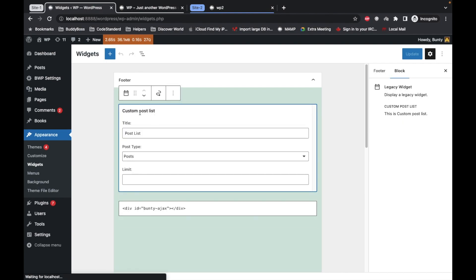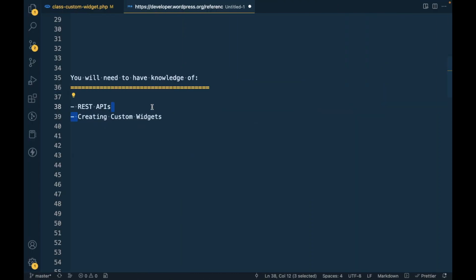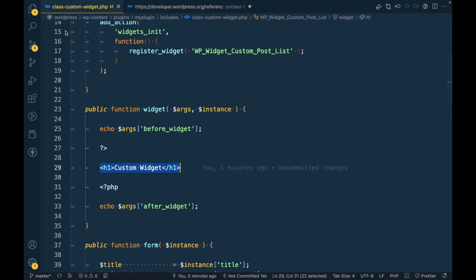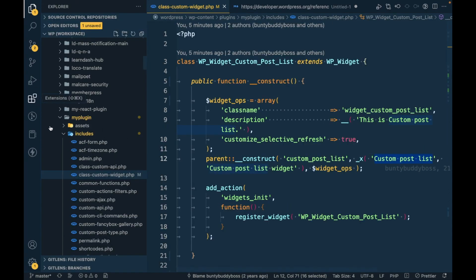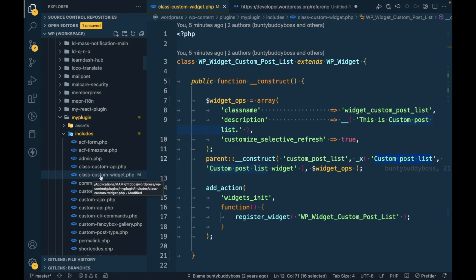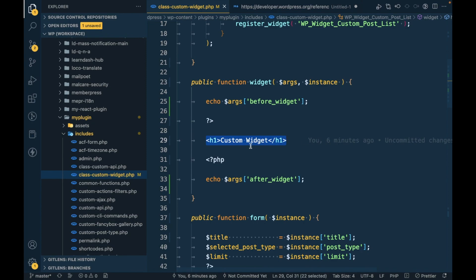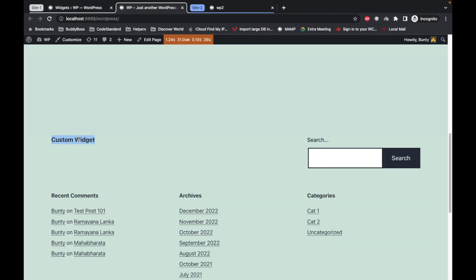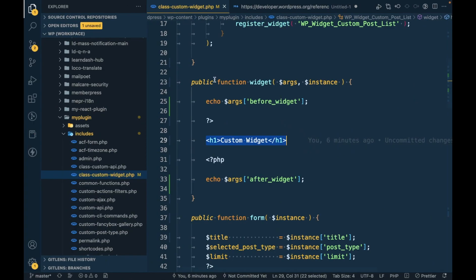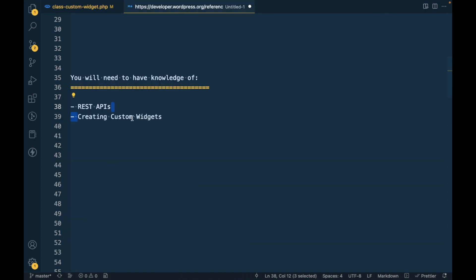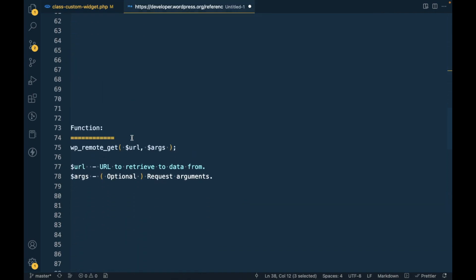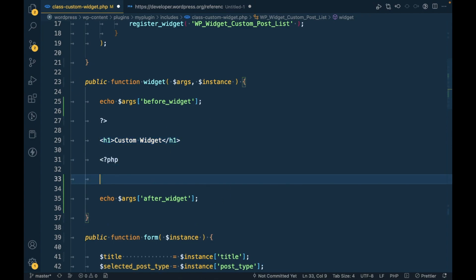The custom widget, Custom Post List, here is the custom widget I have created in my custom plugin. Here is the file and currently I'm simply displaying the title called Custom Widget. Now we are going to display posts from site 2 in this widget. For that we have to use this function called wp_remote_get.